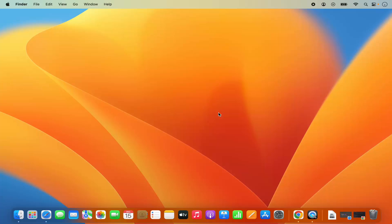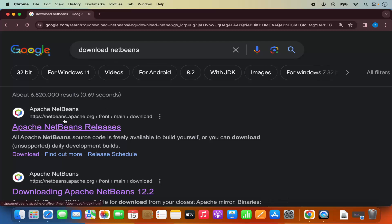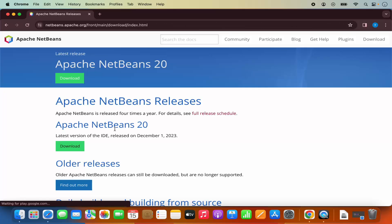Once you have Java installed on your Mac, let's start with the download of the NetBeans IDE. For that, first of all open your favorite browser and search for download NetBeans. The first link which will appear will be from netbeans.apache.org/front/main/download. I'm going to click on this link.